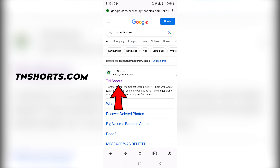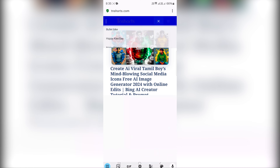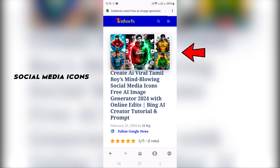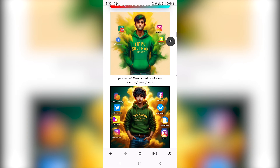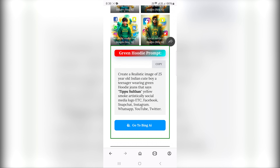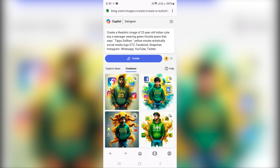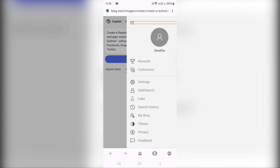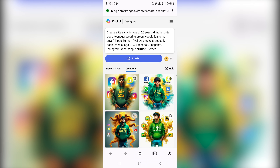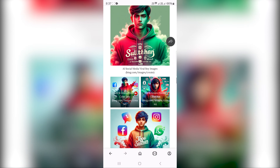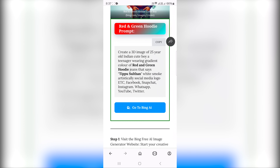We will search in Google Chrome at TNShots.com. You can search on the first site in the search box. You can search for social media icons. You can scroll down below. There is a green hoodie prompt. You can copy the English prompt in the blue color. You can copy it into Microsoft Bing Image Creator and paste the account. You can click the 3 dots account and generate images. You can scroll down below and copy the images.